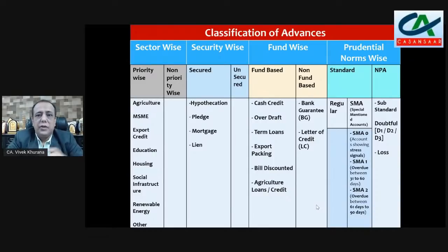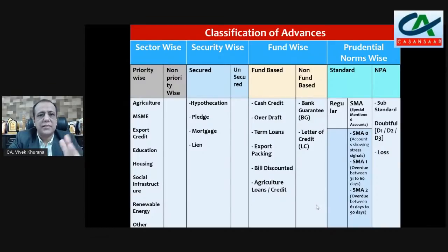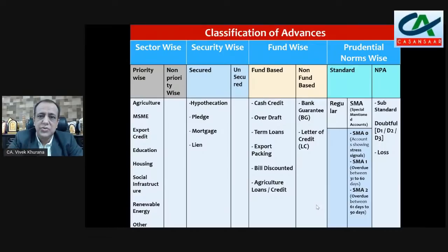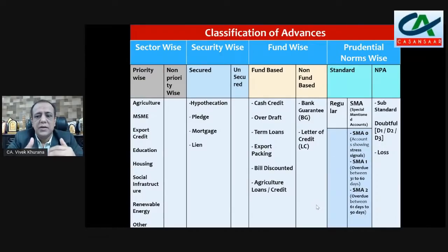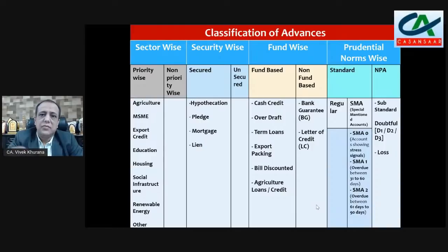Prudential norm wise, as per IRAC norms and RBI: SMA-0 means 0 to 30 days overdue, SMA-1 means 31 to 60 days overdue, SMA-2 means 61 to 90 days overdue. And then NPA: substandard, doubtful D1, D2, D3, and loss assets.